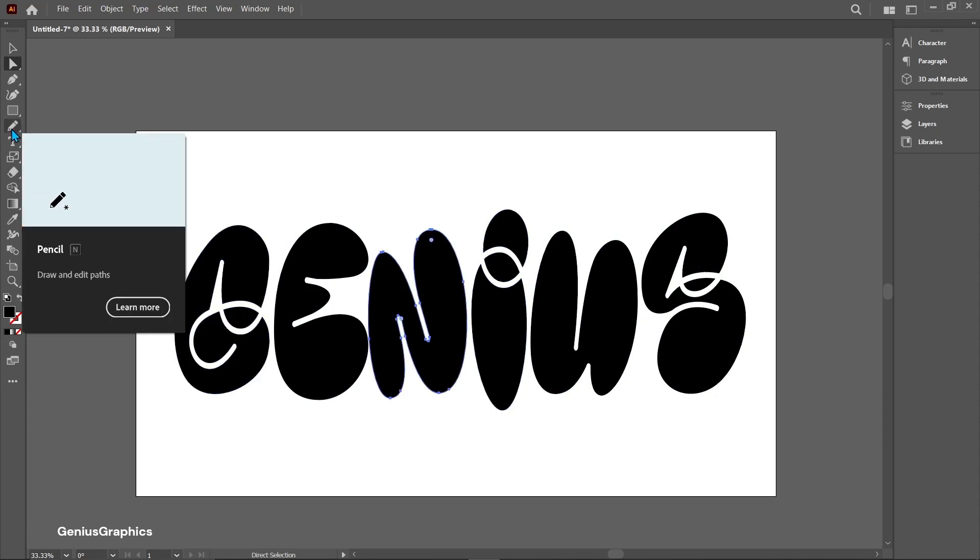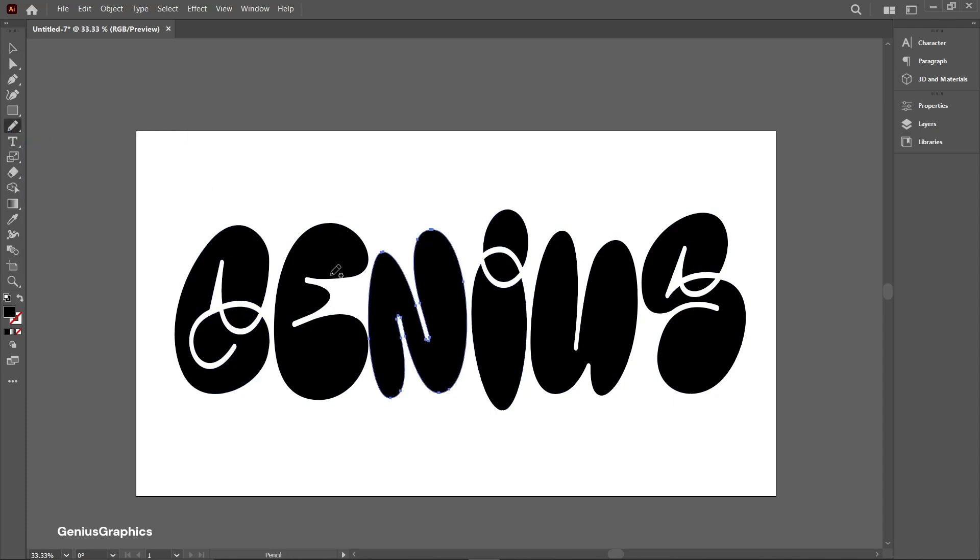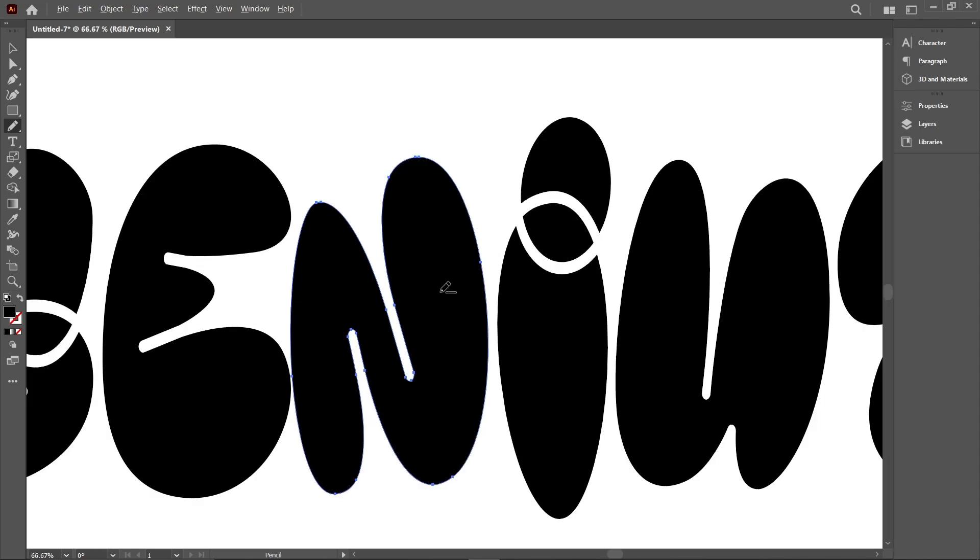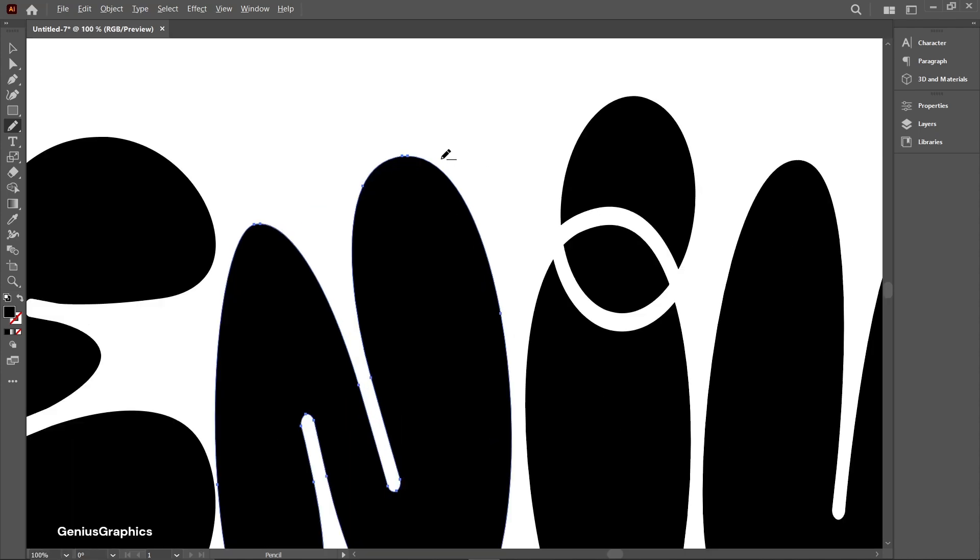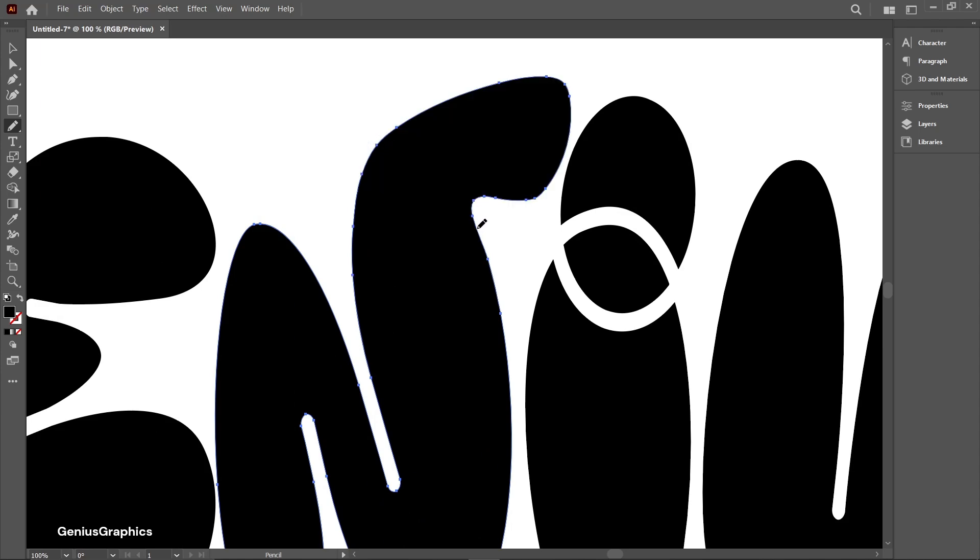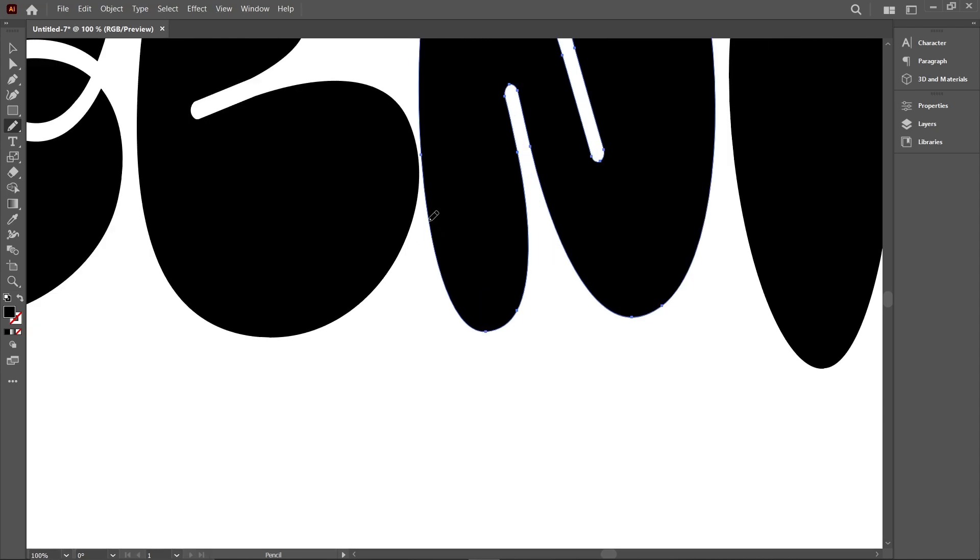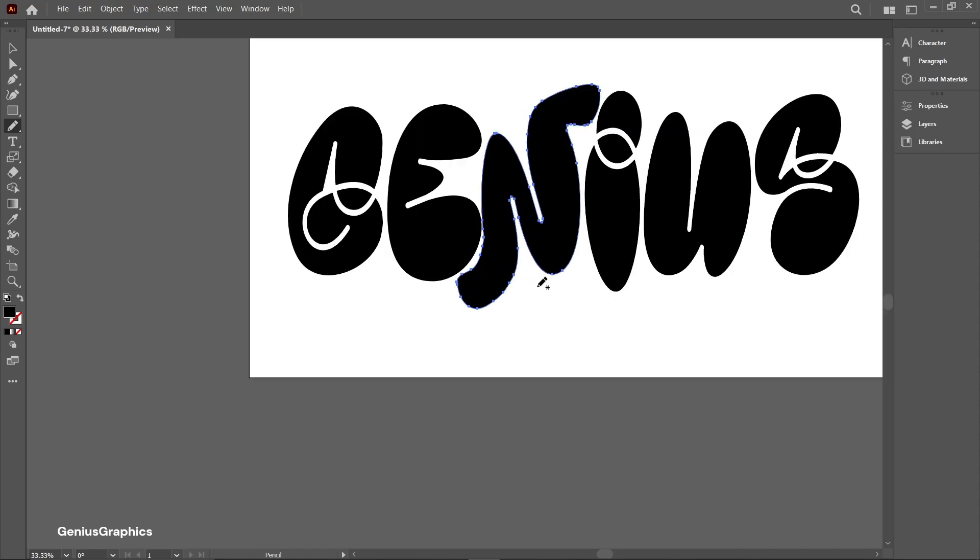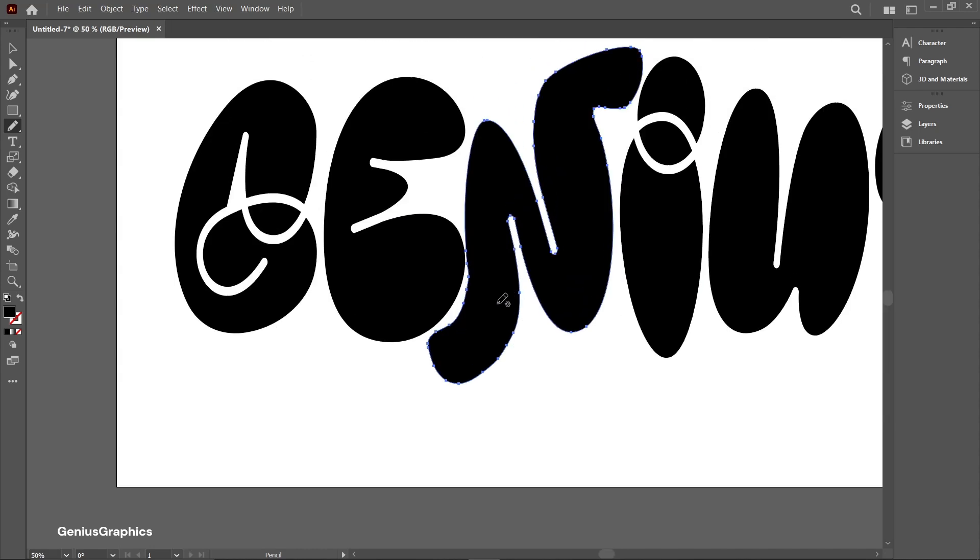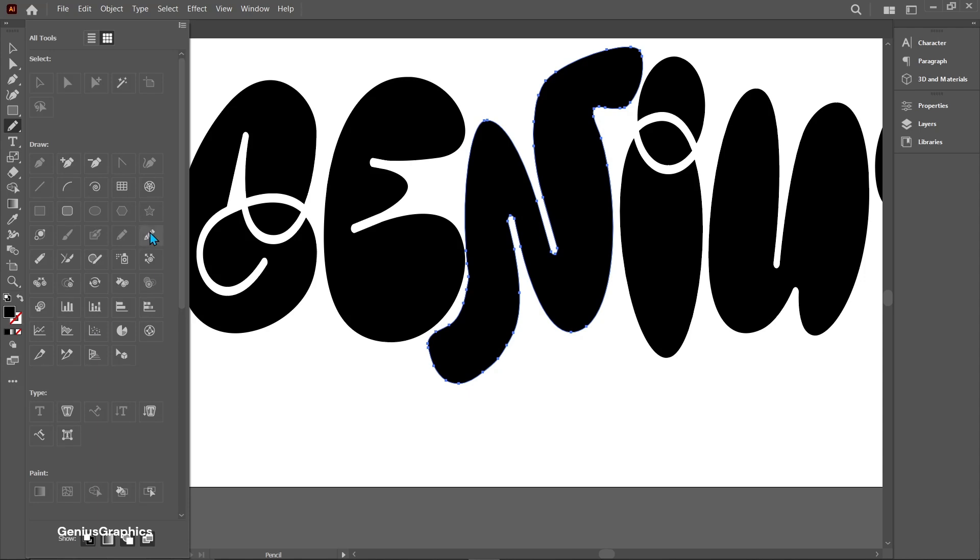Select pencil. We will make some extension in font. Select smooth tool to smooth edges.